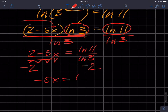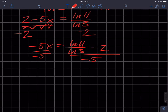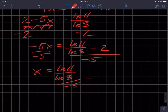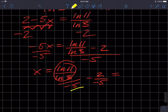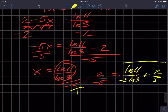I get negative five X equals natural log of 11 divided by natural log of three, minus two. Now I divide both sides by negative five, and I get X equals the natural log of 11 divided by the natural log of three, all divided by negative five, minus two over negative five. We can simplify: X equals natural log of 11 divided by negative five times natural log of three, plus two fifths. That is your answer.